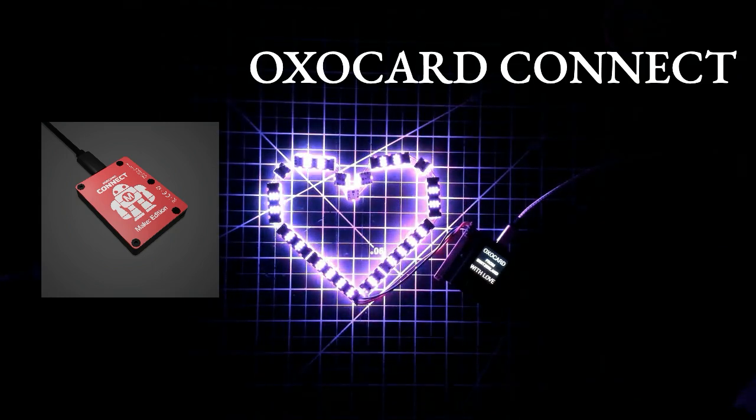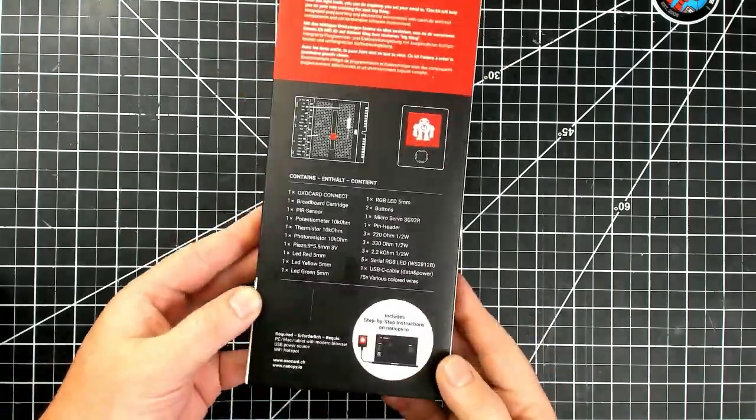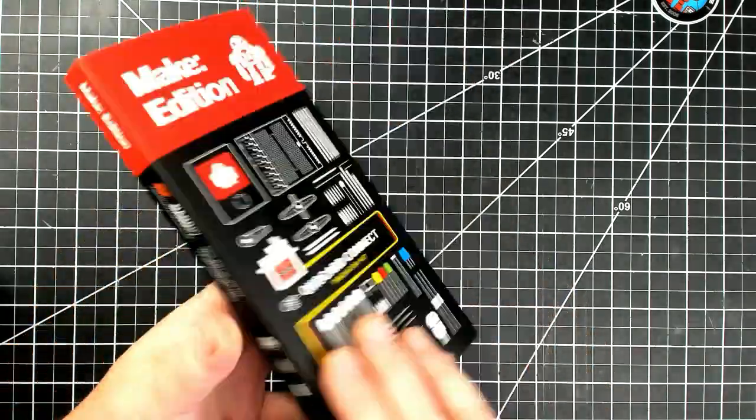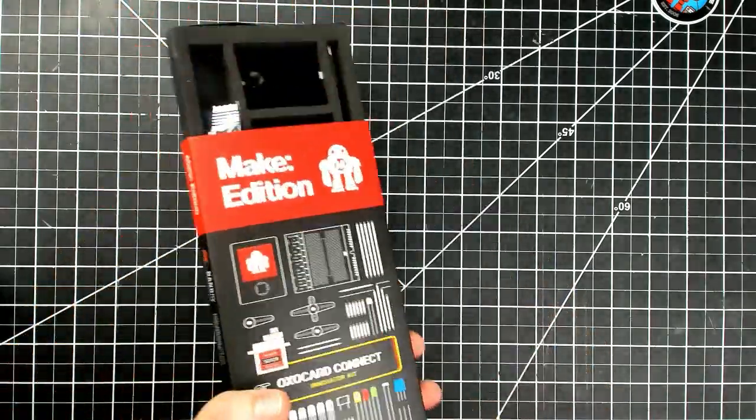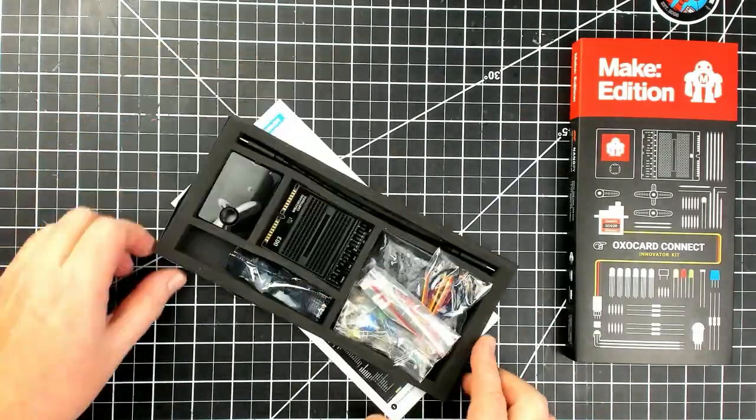I'm Dale Doherty. Let me introduce the OXO Card Connect Innovators Kit. It's a prototyping board that comes as an electronics kit.